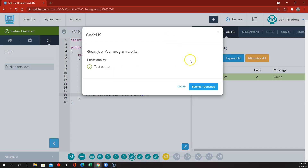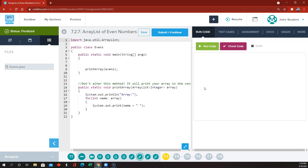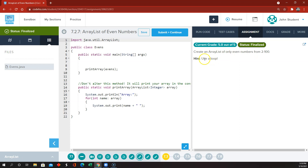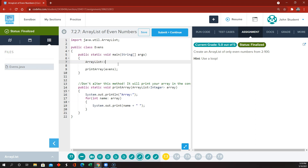Now 7.2.6 — an ArrayList of even numbers. Create an ArrayList of only even numbers from 2 to 100. They already have a method here that will print our array. So: ArrayList myList = new ArrayList. There's the basic syntax.